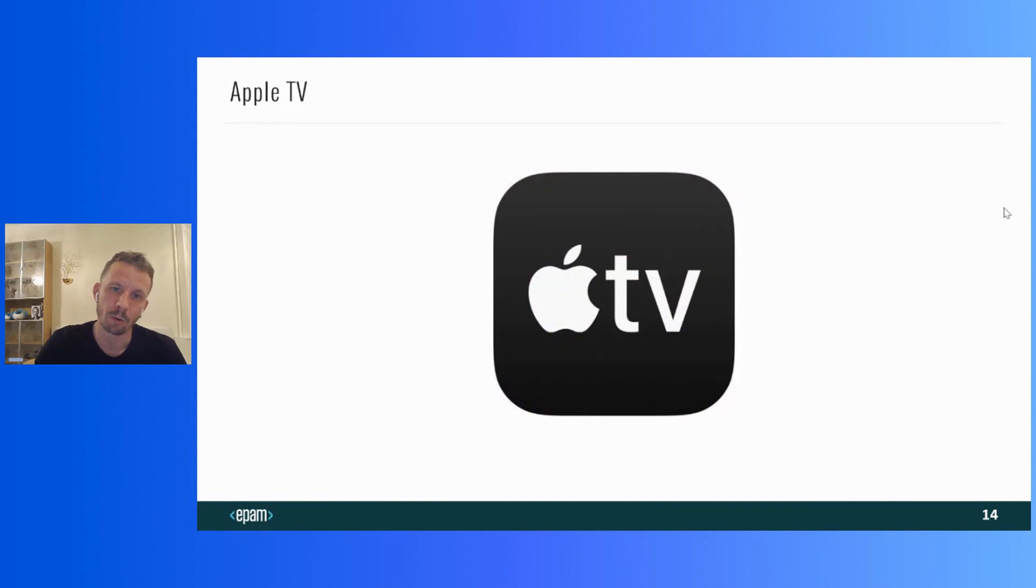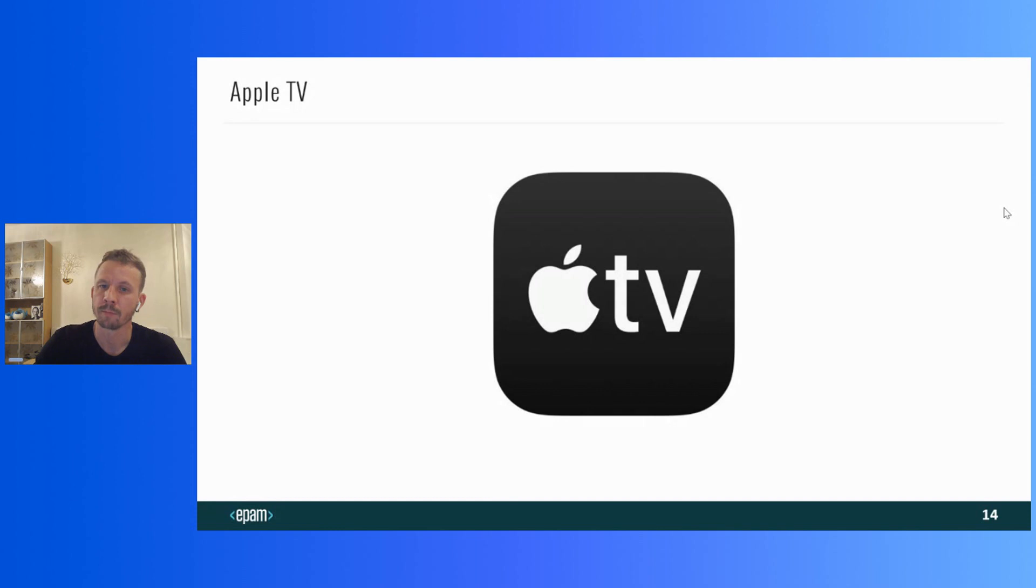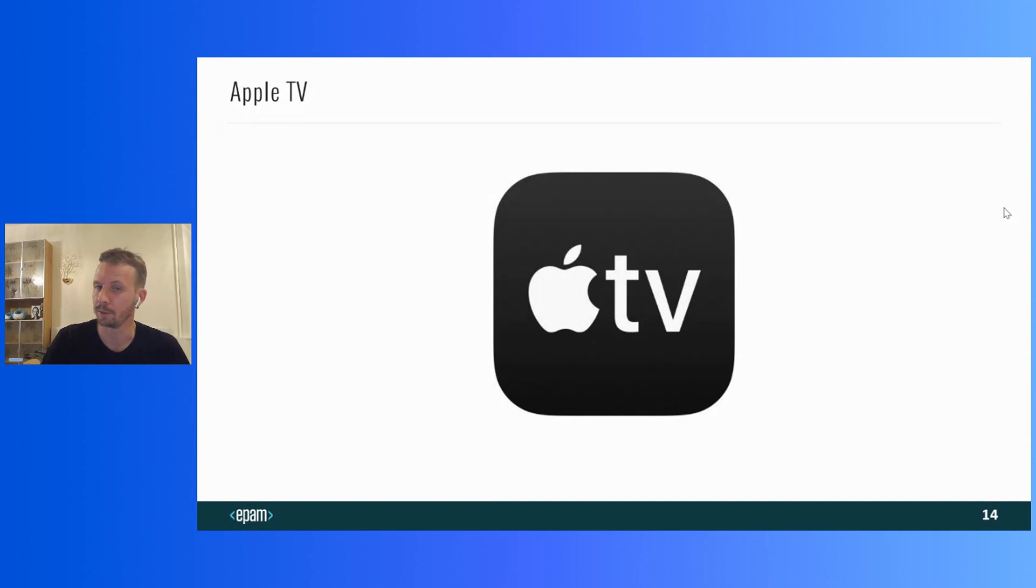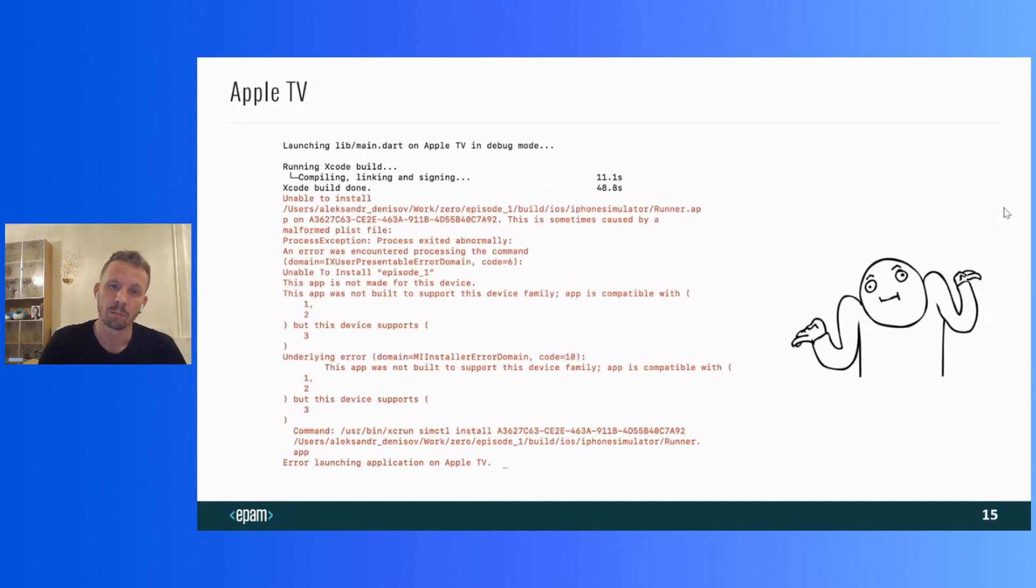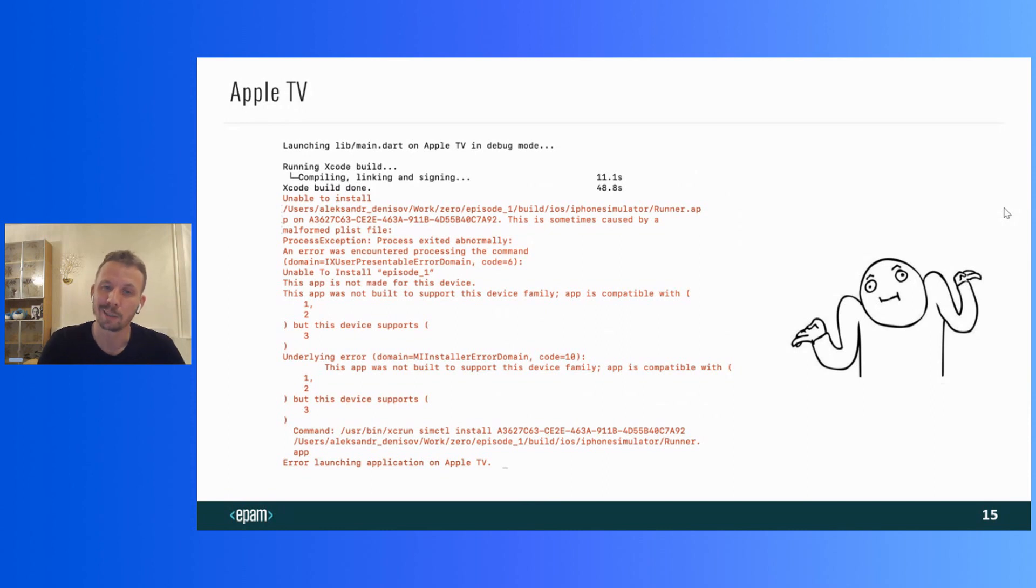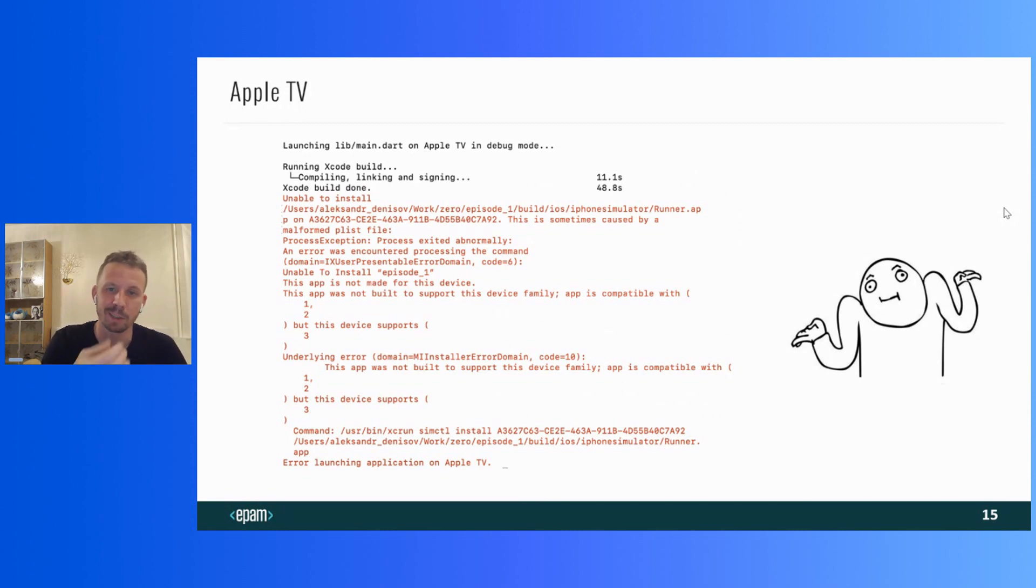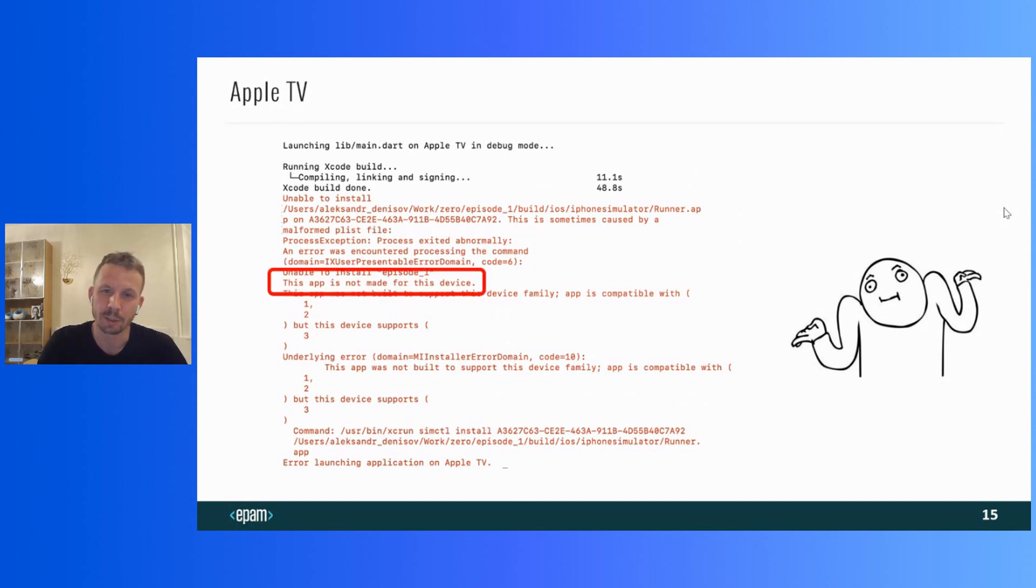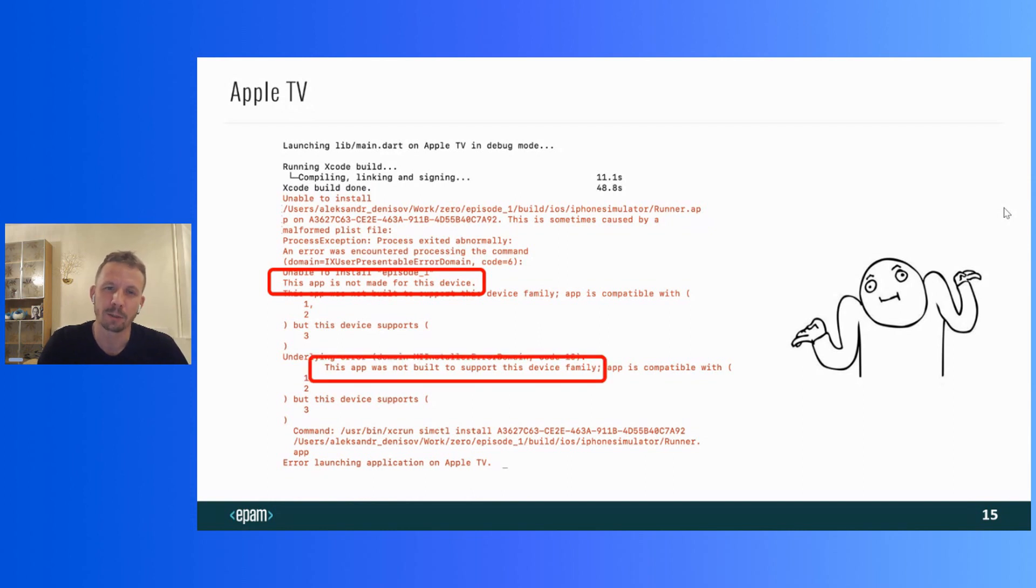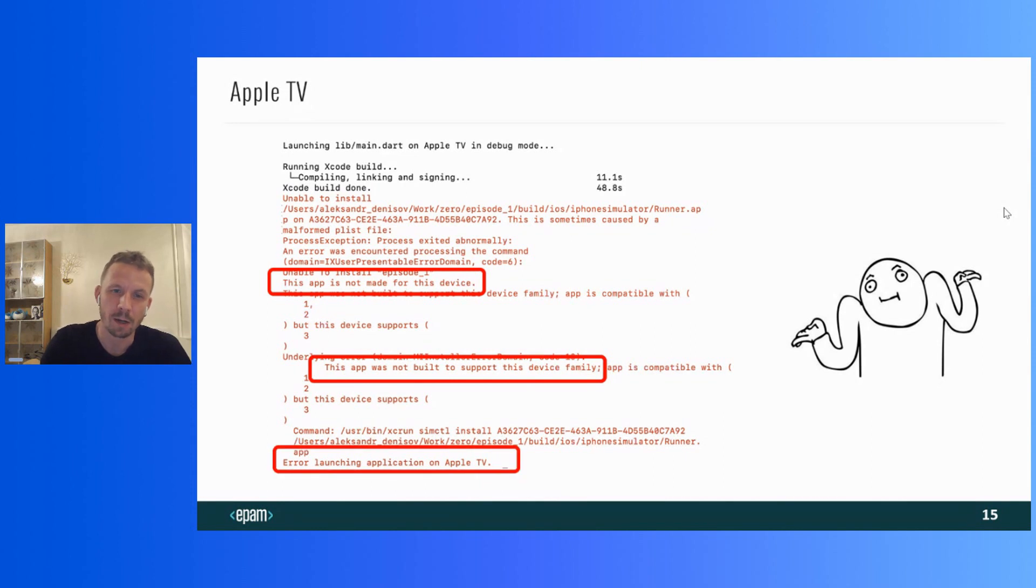Well, now let's try to do the same with Apple TV. Moreover, an Apple TV simulator can also be selected as a target device in Android Studio. But no, the miracle didn't happen. There is an exception. This app is not made for this device. This app was not built to support this device family. Error launching application on Apple TV.